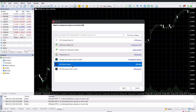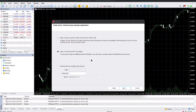You should see XM Global Limited as one of the results. Select it, make sure it's highlighted, and then click Next. From the options presented, select Connect an Existing Trade Account. It will ask for your login details and server — these are the two most important things you need to make sure are correct.